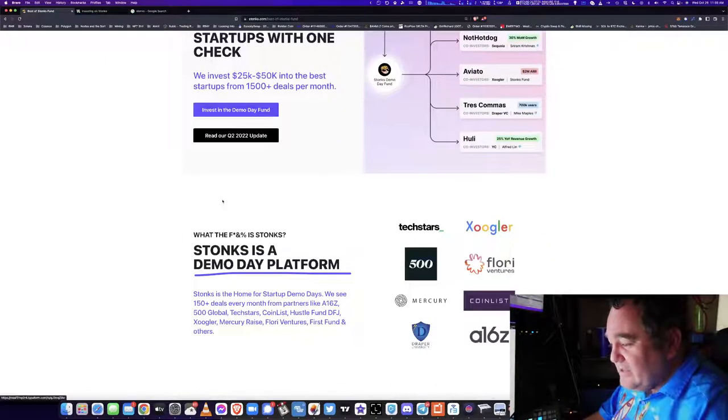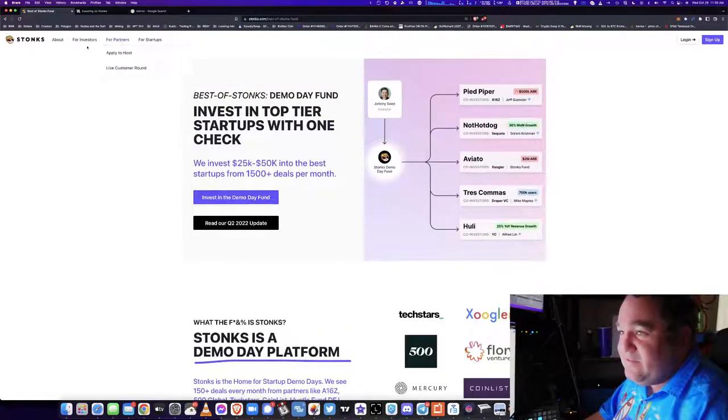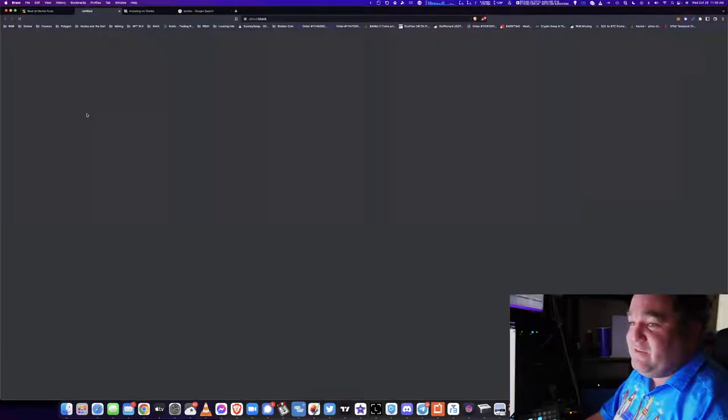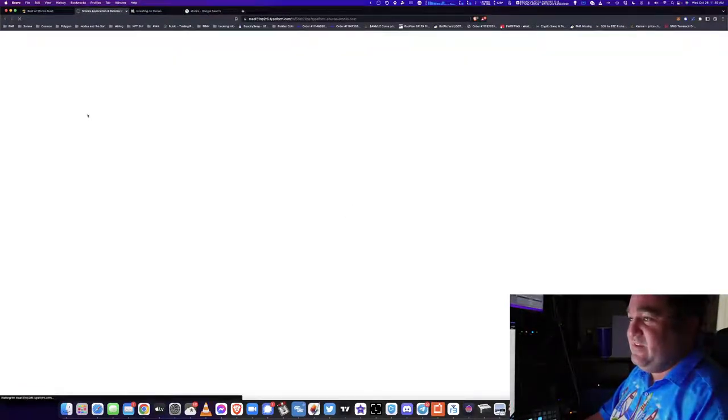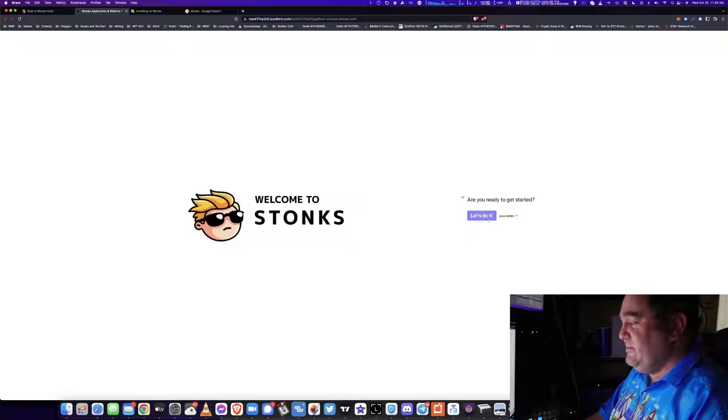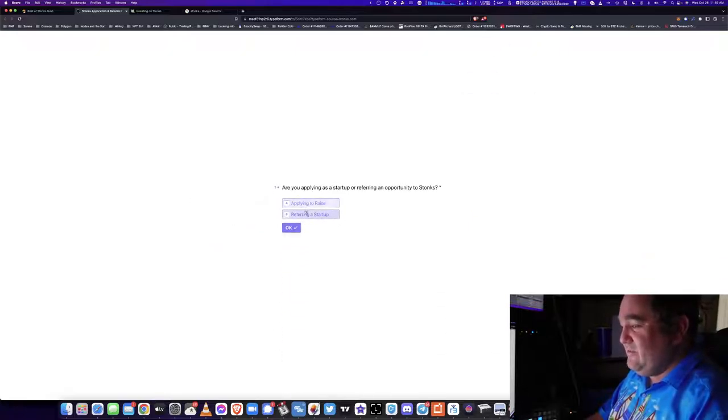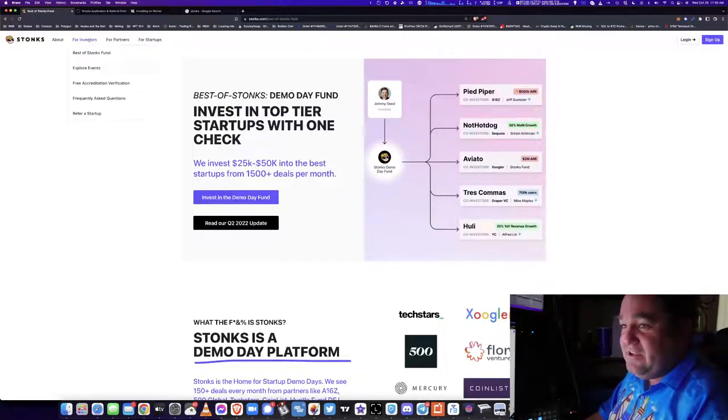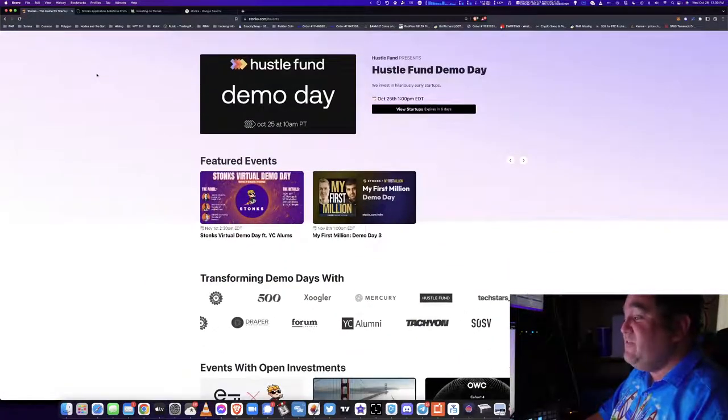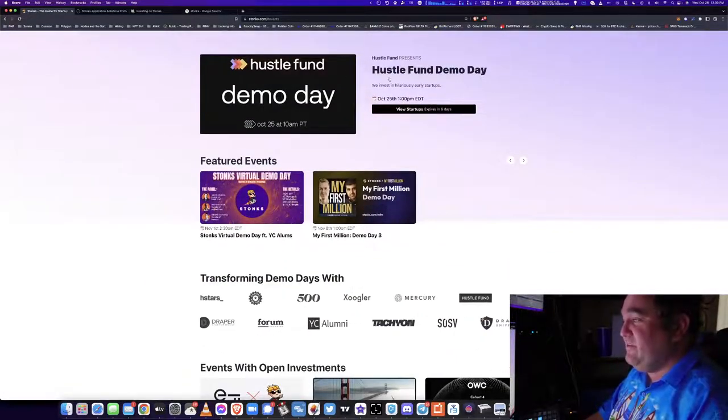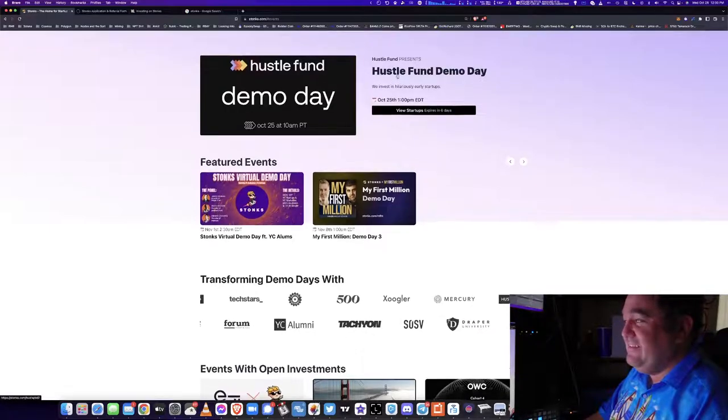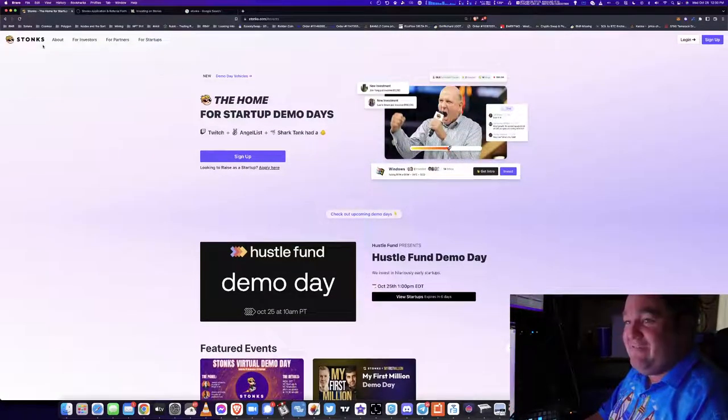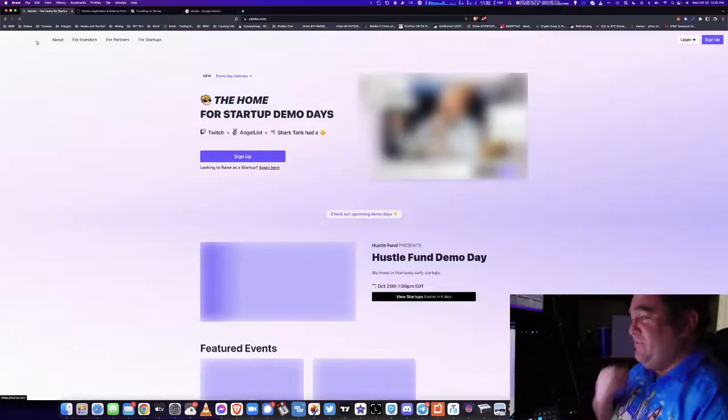But it's really quite a cool thing. For investors, you can refer a startup. If you've got a startup, they have a typeform. You can get free accreditation, you can look at different events. It looks like they have multiple events every day. Let me go to their main page. I actually saw multiple events.